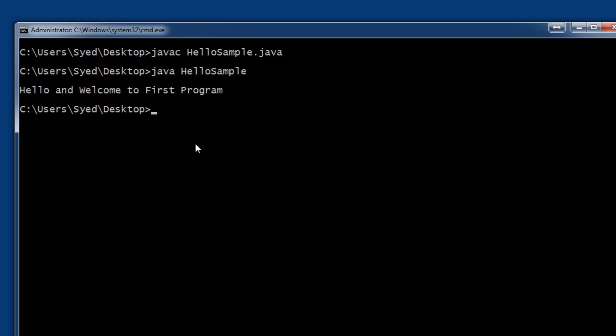If you're still getting the same error—javac not recognized as an internal or external command—you need to recheck your Java path and classpath. Thank you for taking time to watch this video.